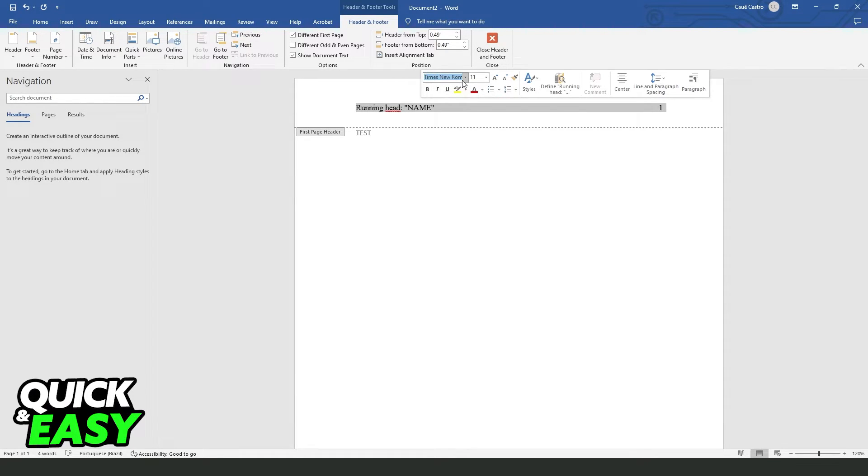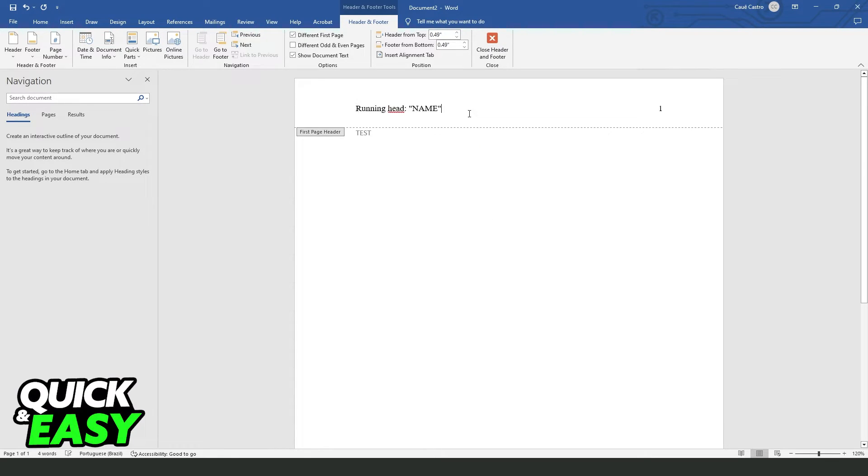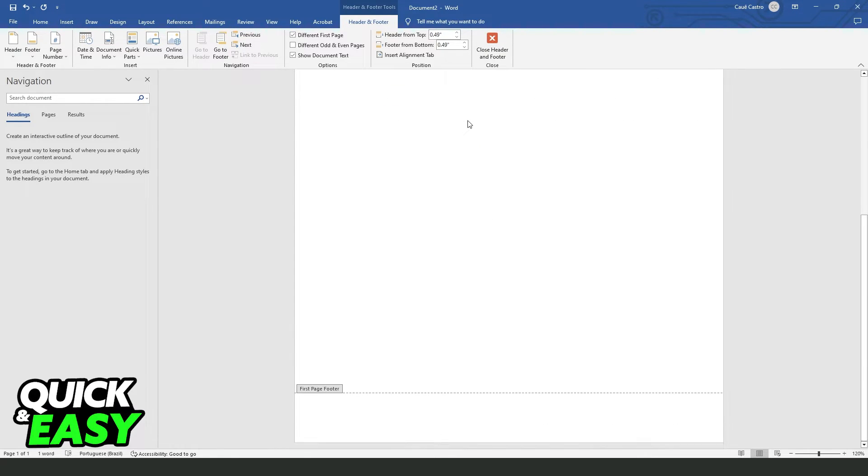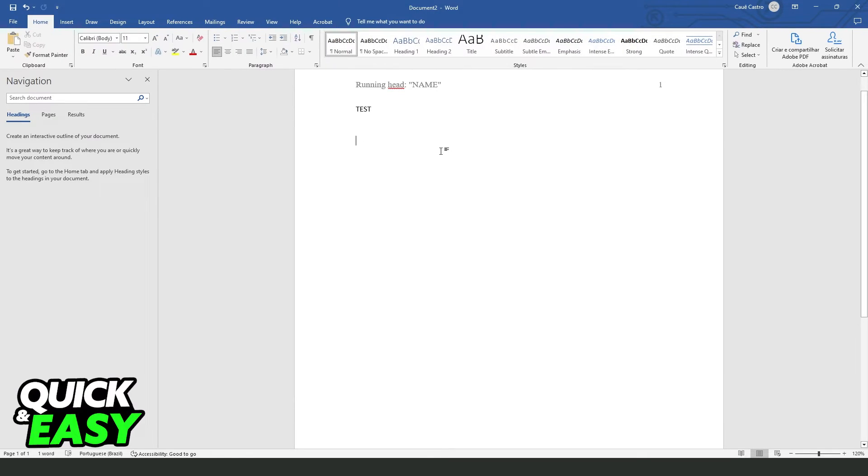After doing that, select all and put the font Times New Roman and set the font size to 12. Then you come to the next page. Click right here, Close Header and Footer, and come to the next page.